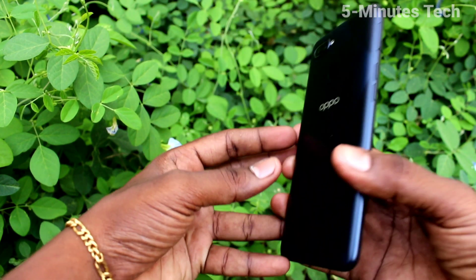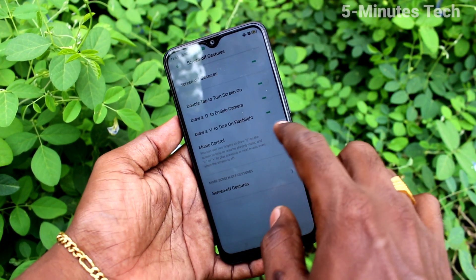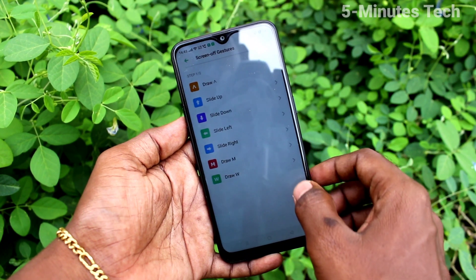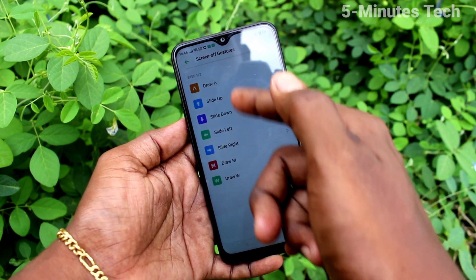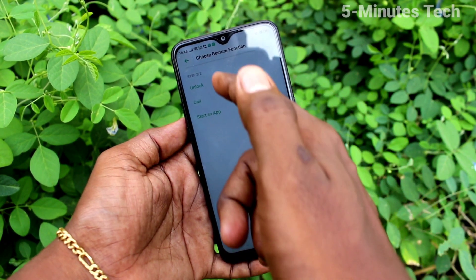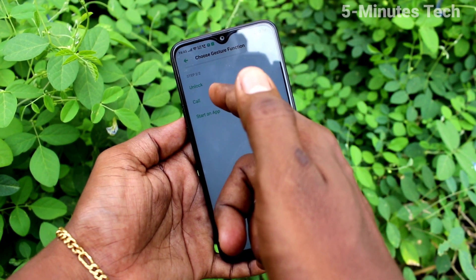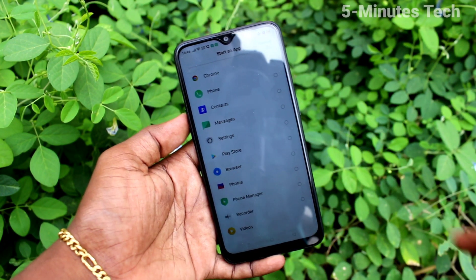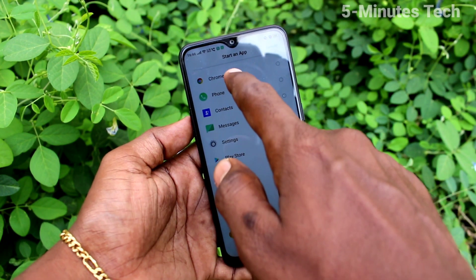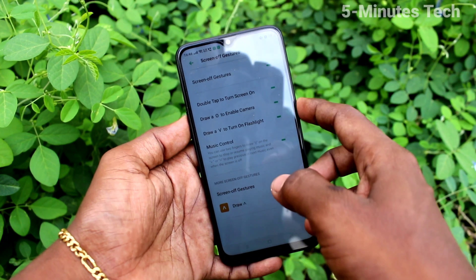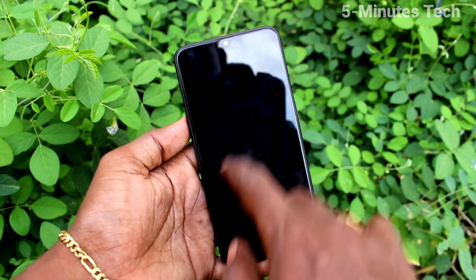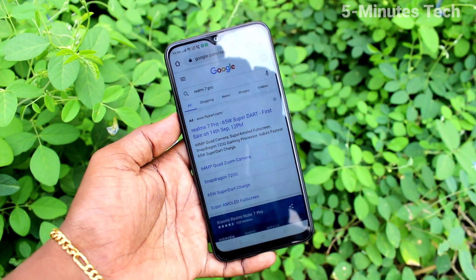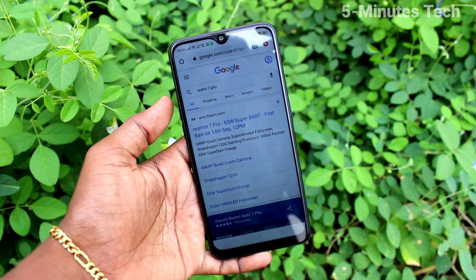The fifth option is to enable any app via screen-off gestures. Go to More Screen-off Gestures and here you can select any app. I drew the gesture and selected an app, so if you draw that gesture, that app will be opened. That's all friends, bye.